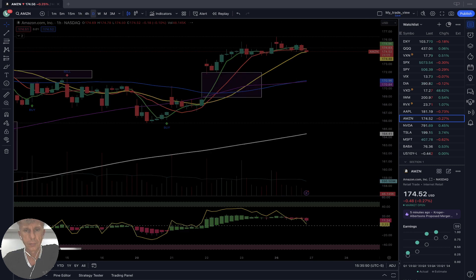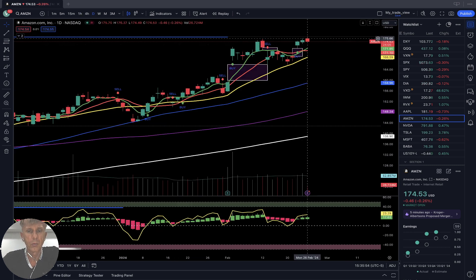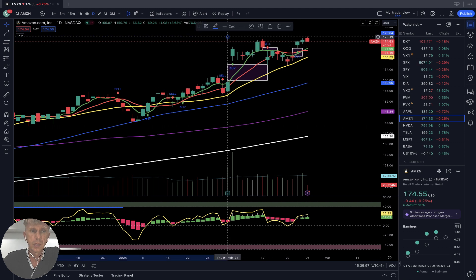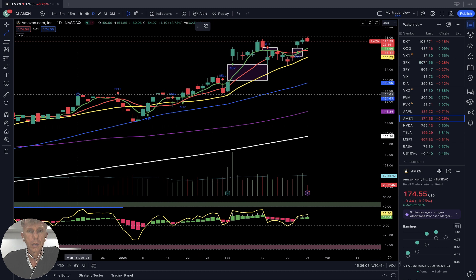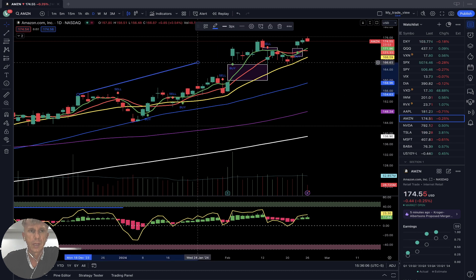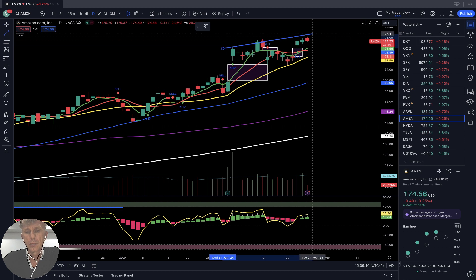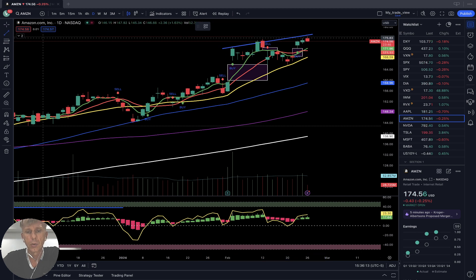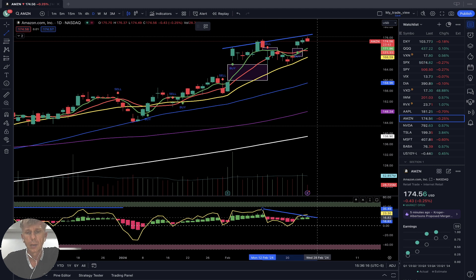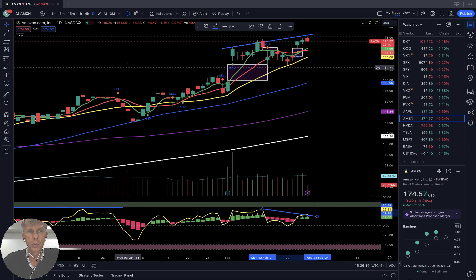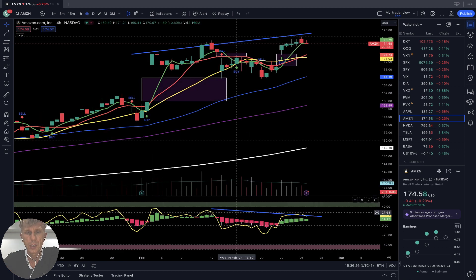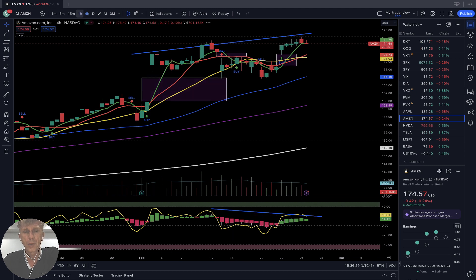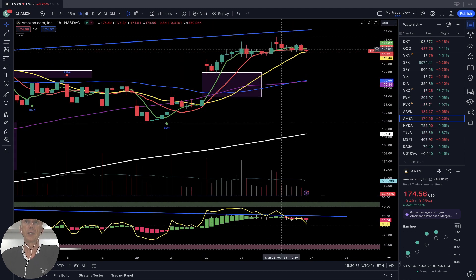Amazon — daily time frame, last bar above all moving averages, bullish trend. Bearish divergence on RSI — it wants to have a correction from the bullish trend. Four-hour time frame: same story — bullish trend, bearish divergence on RSI. One-hour time frame: sideways, flat market, sideways flat market, bearish divergences on RSI.